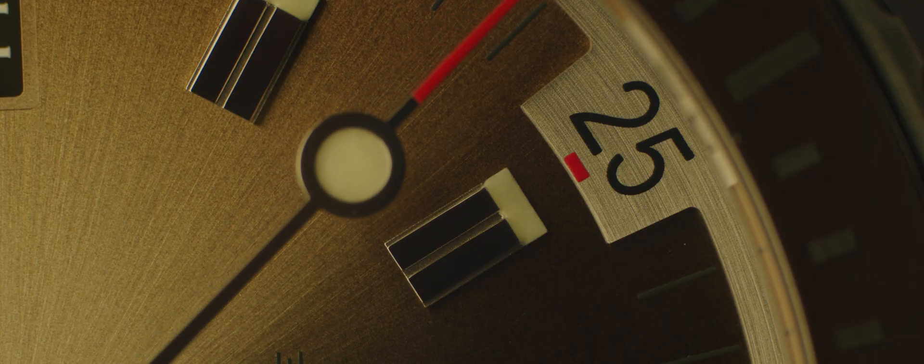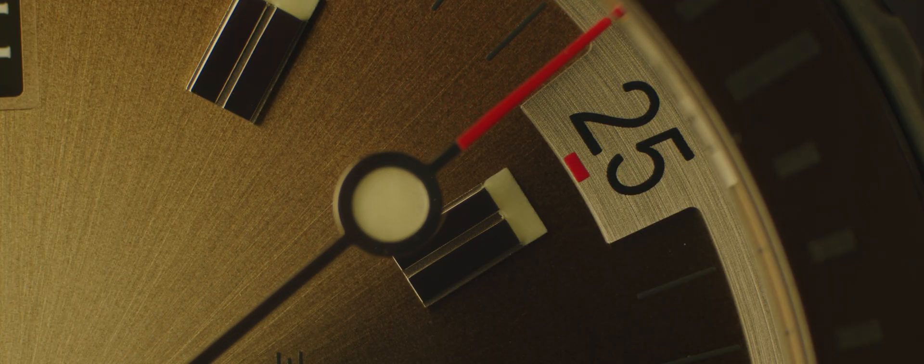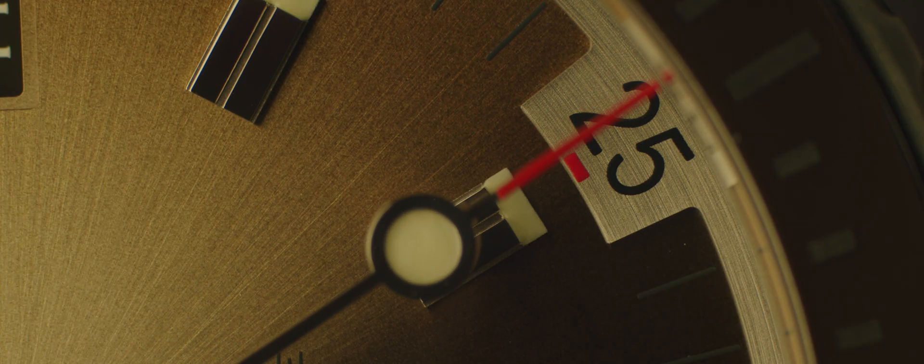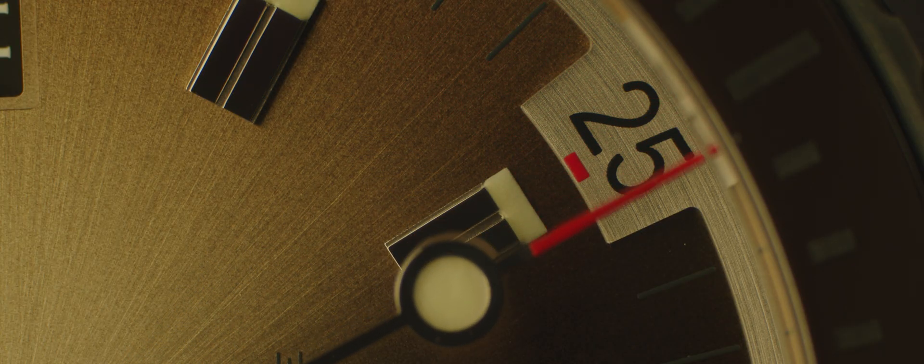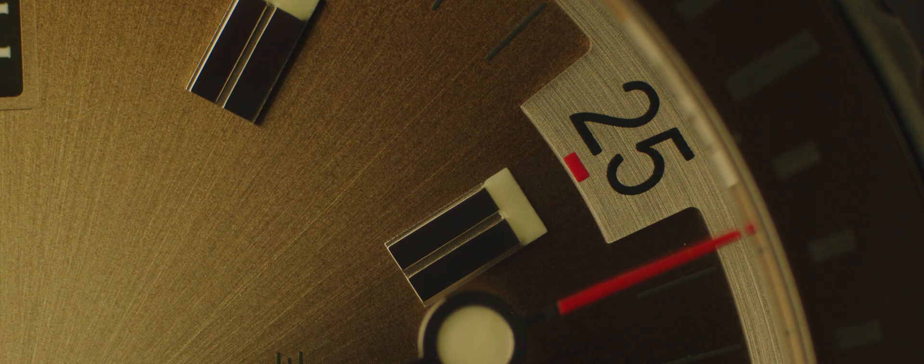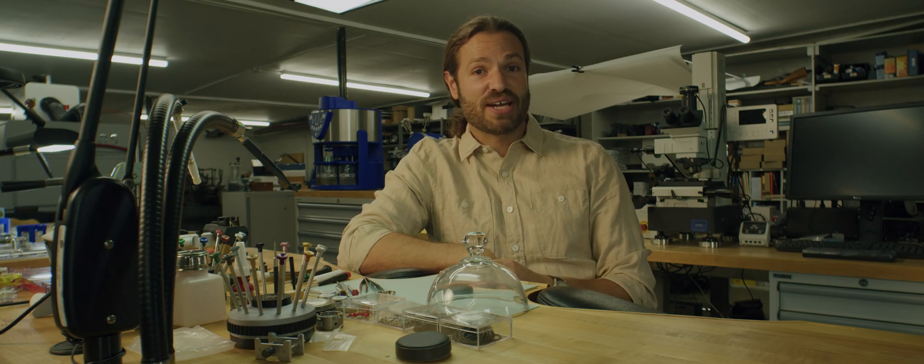So the pros for a sapphire crystal are that they're extremely hard, which means they're extremely hard to scratch, and they are also very clear. So legibility through a sapphire crystal is the best you'll get. The downside, they are fragile when it comes to shattering, and they cannot be repaired. There's no polishing option for a sapphire crystal.